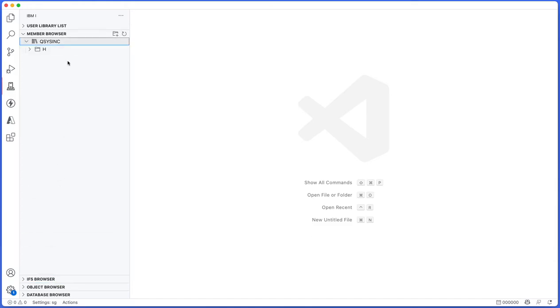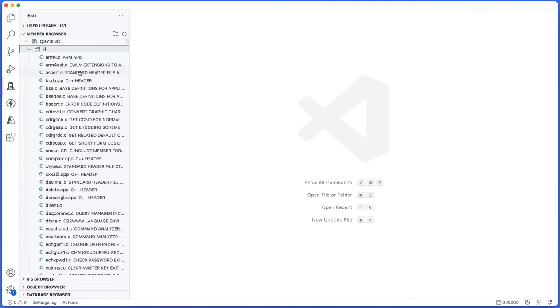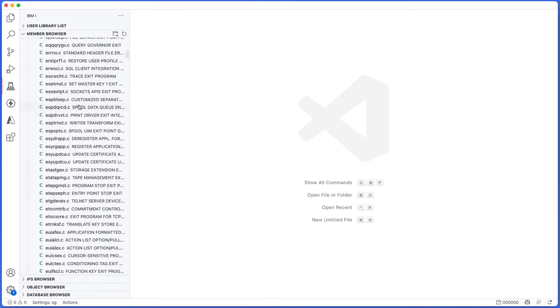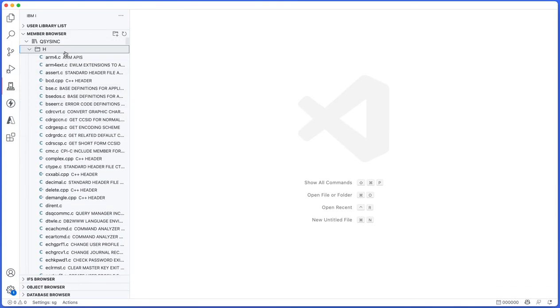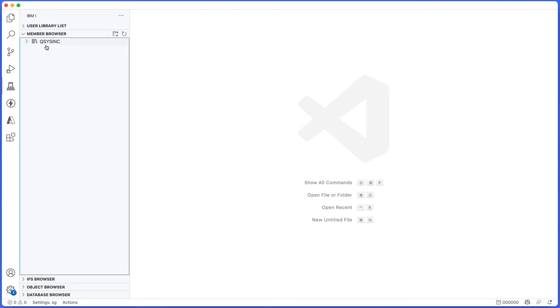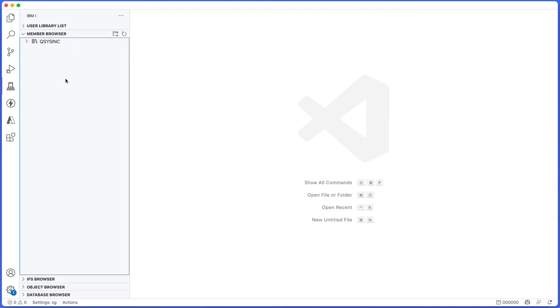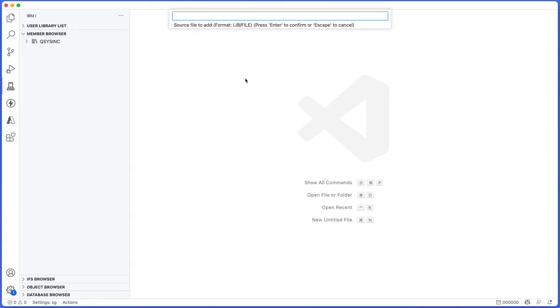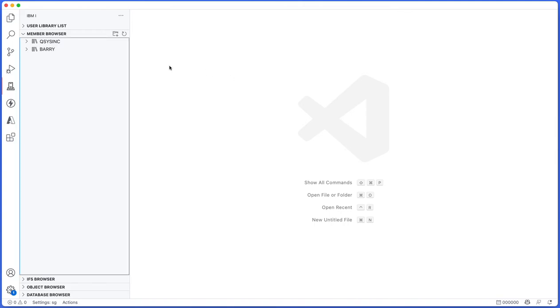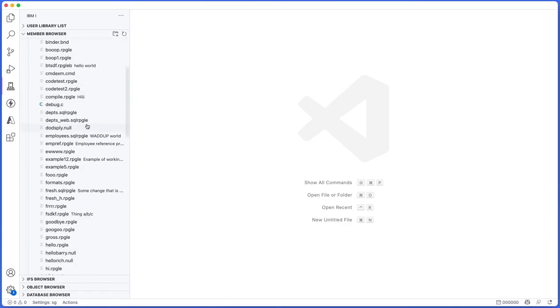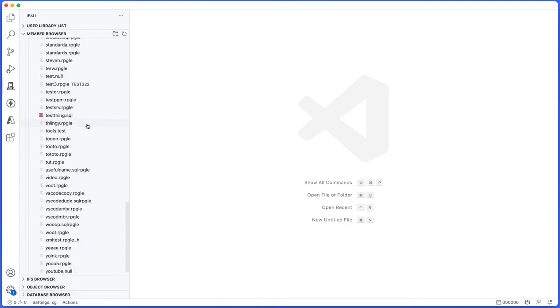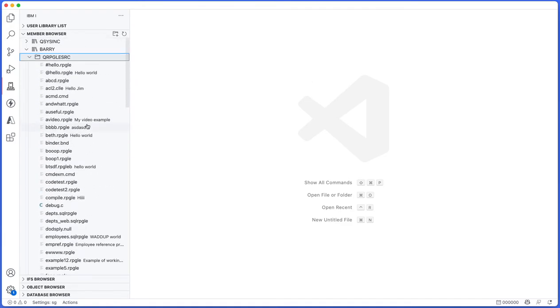We'll start with the member browser, which quite simply allows you to browse source files on the IBMI that you are connected to. It's listed by library and then inside of that library a bunch of source files. The very first thing that you do when you use Code for IBMI is add your own source files. You can press the folder with the plus icon on it, and that adds a source file shortcut. For example, I want to add barry/qrpglesource.